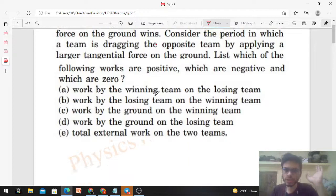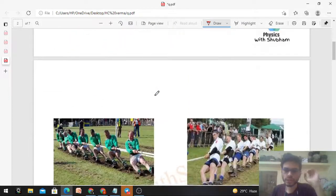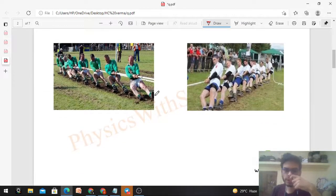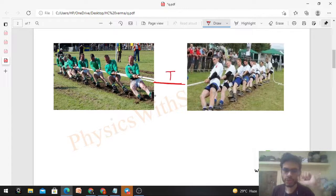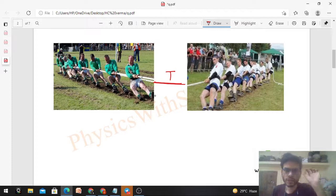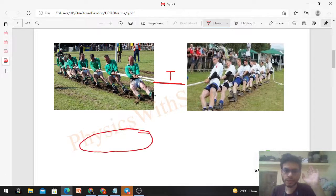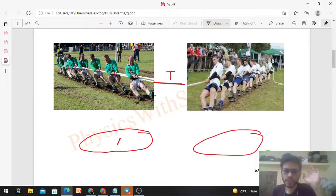In tug of war, two teams pull one another with the help of a rope. We can assume the tension in the rope is T. To find the nature of work easily, let's draw the free body diagram of both teams — Team A and Team B.